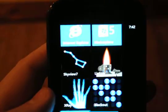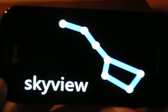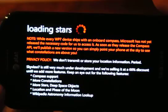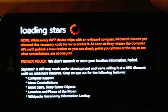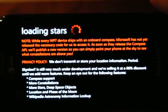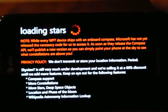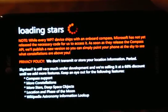Hi everyone, I wanted to introduce you to Skyview 7, my new app for the Windows Phone 7. What Skyview does is show you what celestial bodies are in the night sky above you or underneath the horizon.